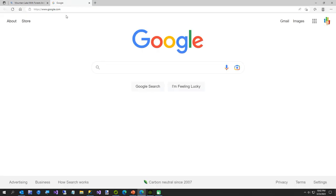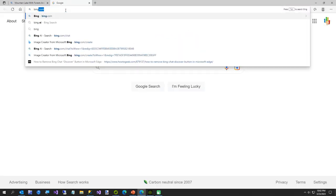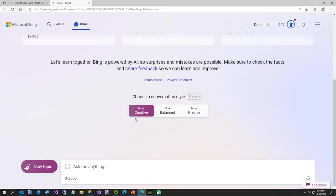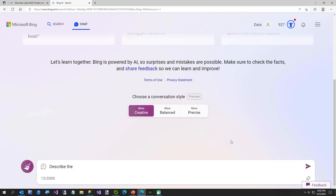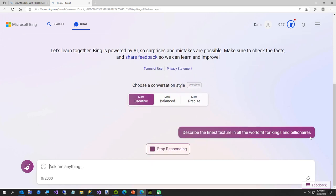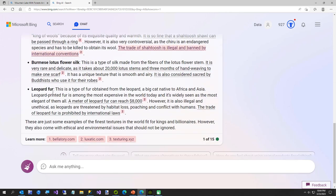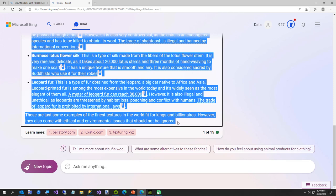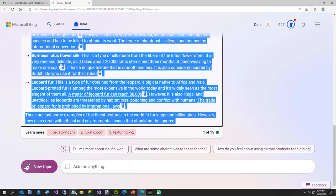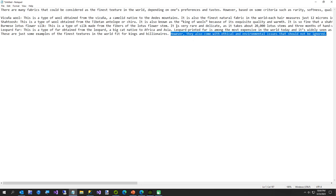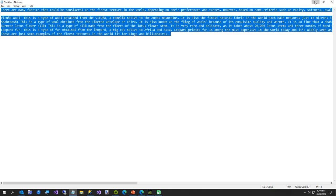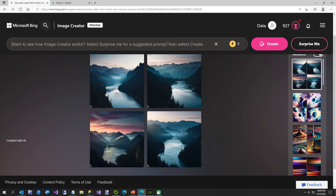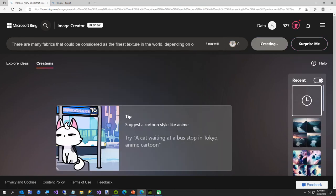And we're going to go creative. Describe the finest texture in all the world, fit for kings and billionaires. And we'll just let Bing go with that, see what Bing comes up with. All right, we'll just take all this. Oh, we're going to edit out his little ethical bullshit though. We're not quite as worried about his. Okay, and now we'll go back to Bing for the grand finale, use up my last point and see what it says.